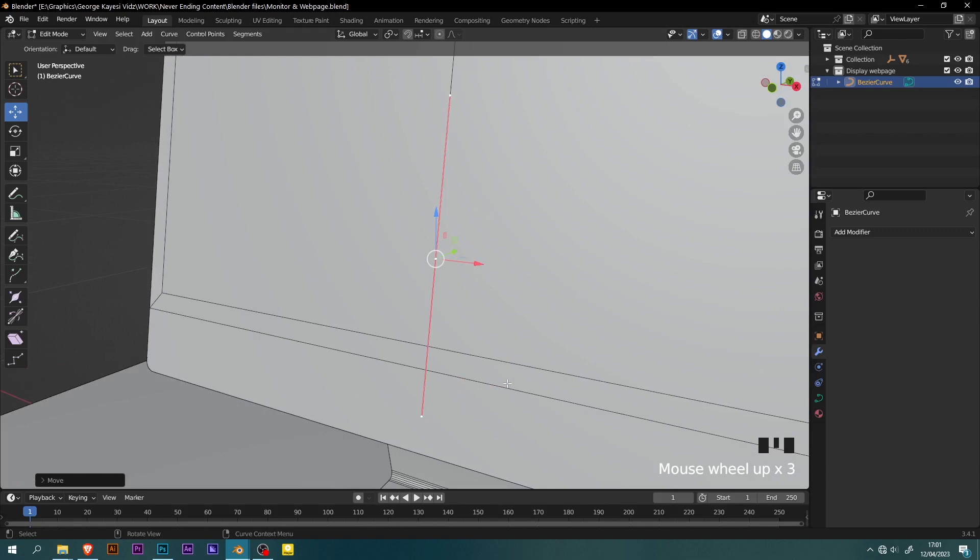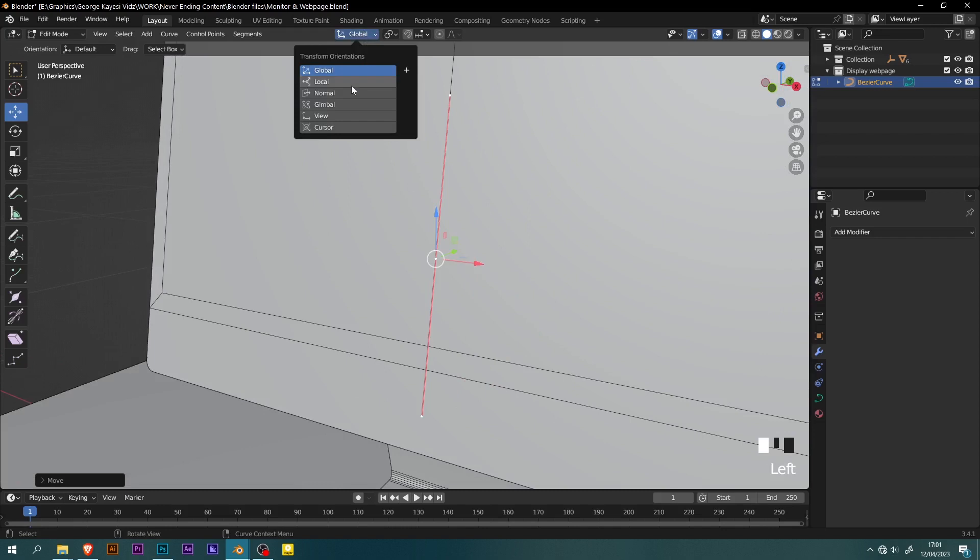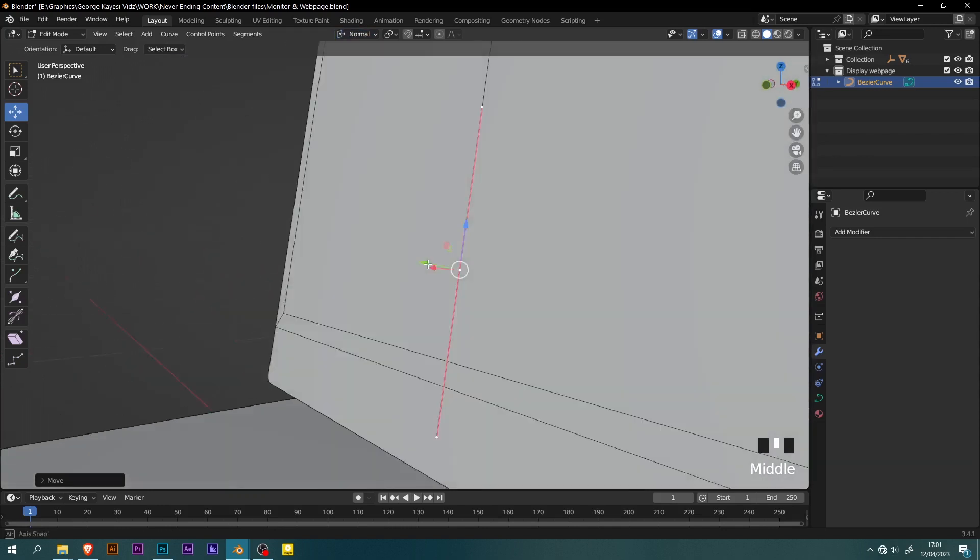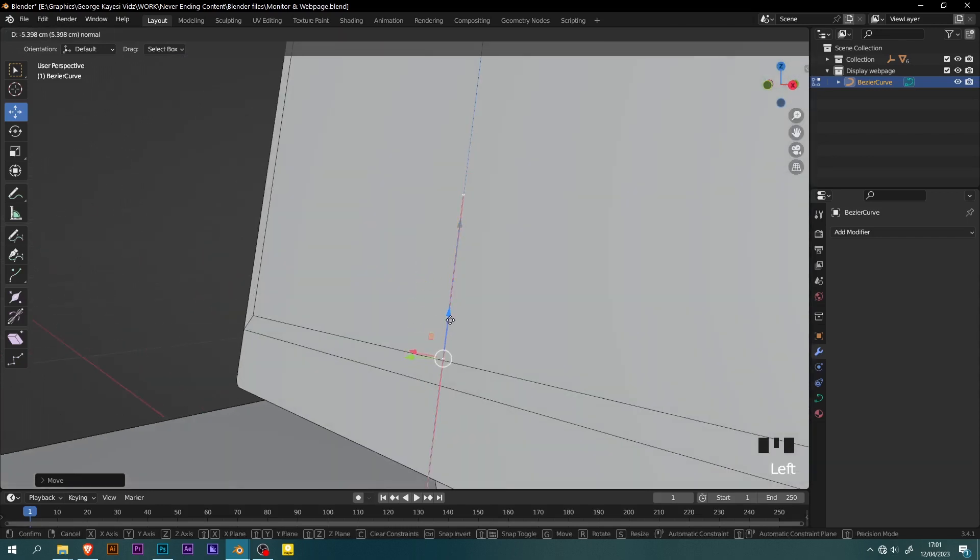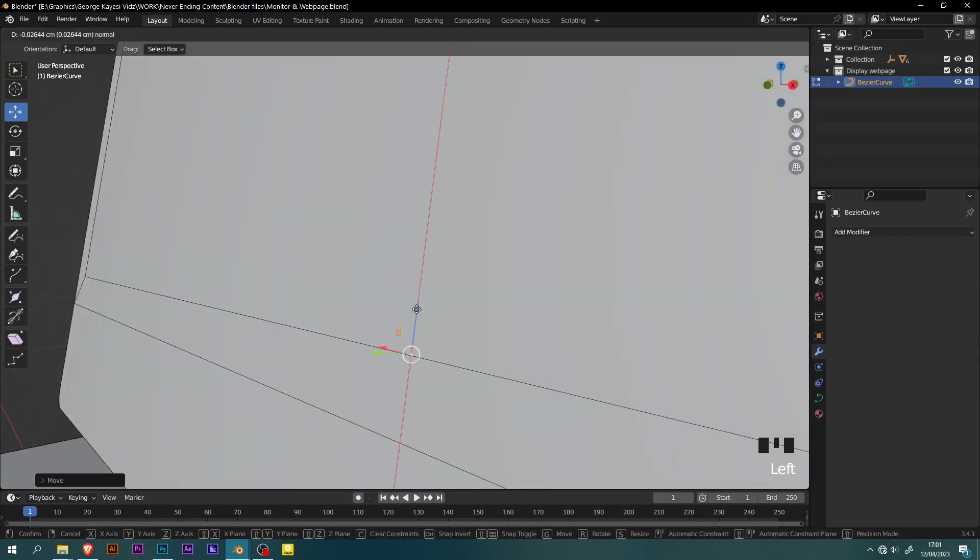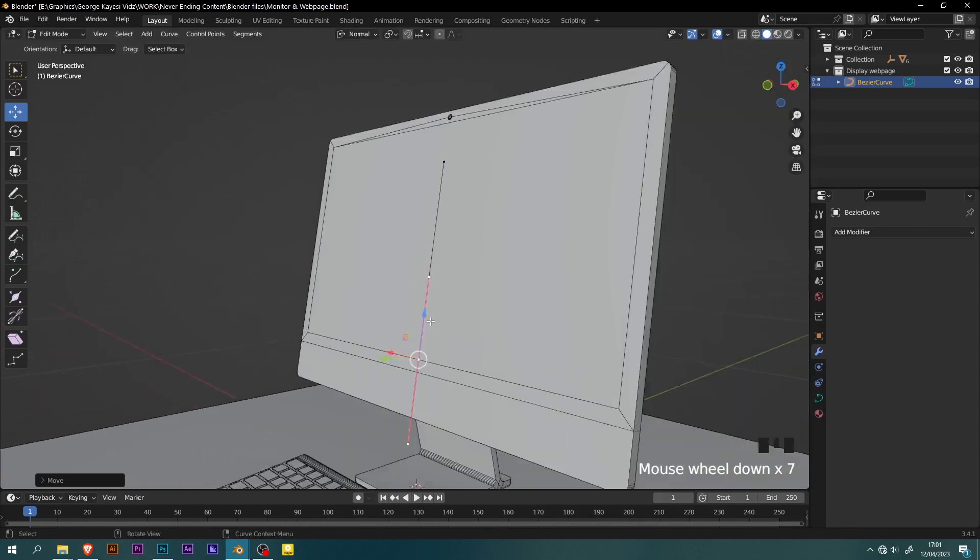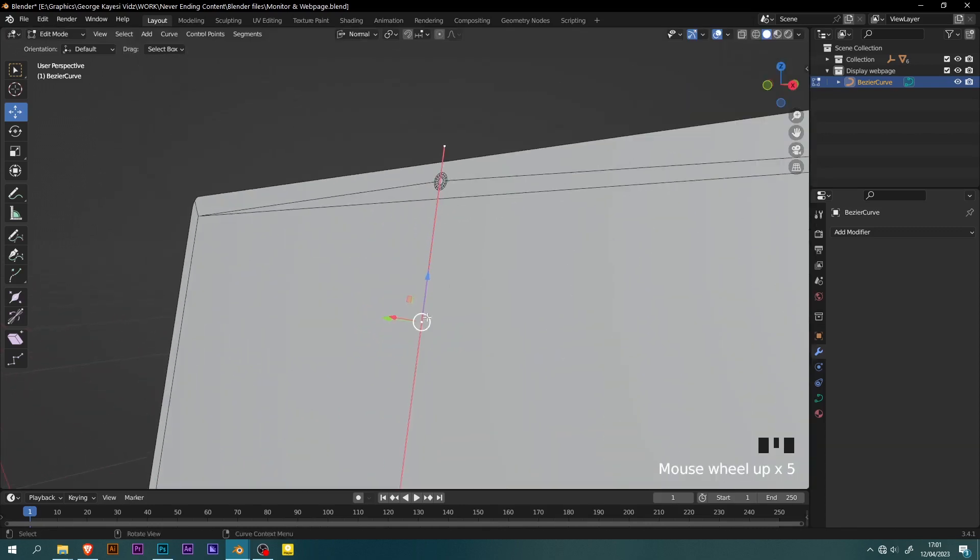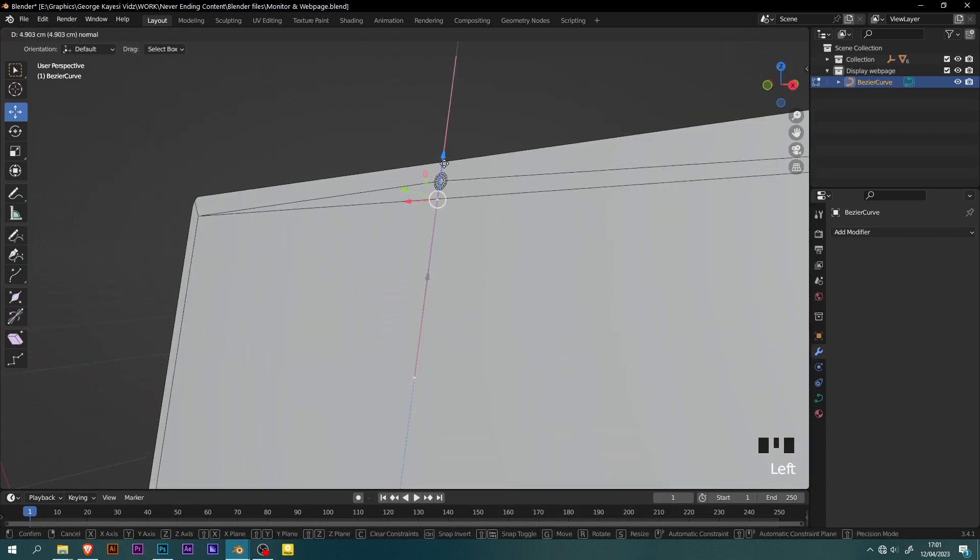In order to adjust the Bezier curve properly, change the transformation orientation from global to normal. Select this point and move it to this edge. Select this other point and move it to this top edge.